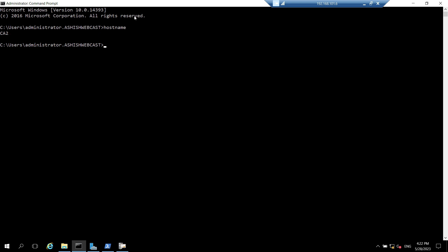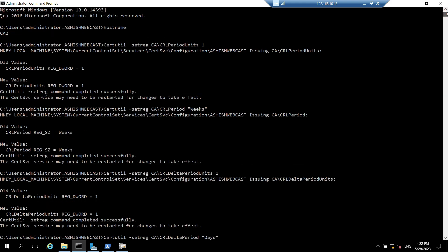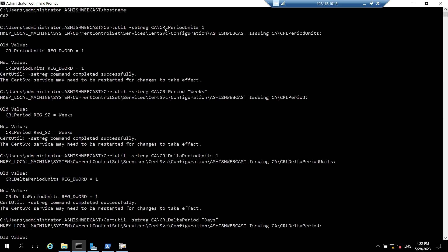We need to first set the validity for CRL and delta CRL. For that we need to run a couple of commands. I have set the CRL period units as one and the time for that CRL will be weeks, and the delta CRL will be for one day.